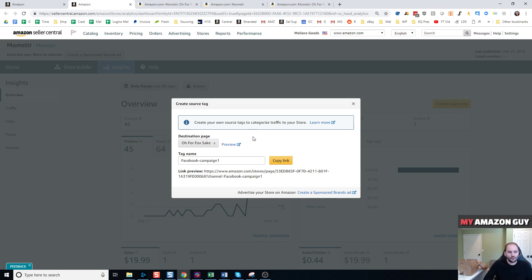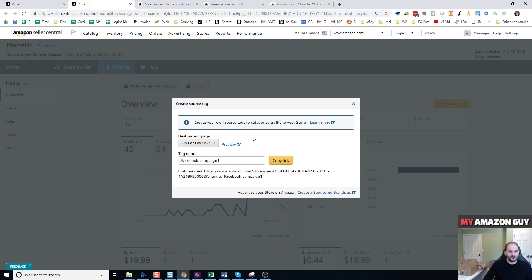We make storefronts for $500. So if you have your brand registry in place, you just need somebody to go in there and help make a brand store. We have all that figured out. We've built probably more than 30 store pages in the last year. So we're very competent and we do that all the time.